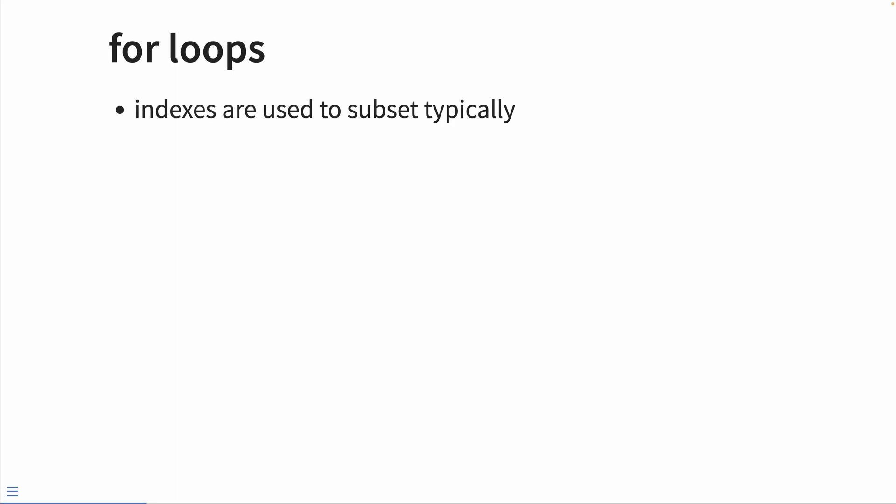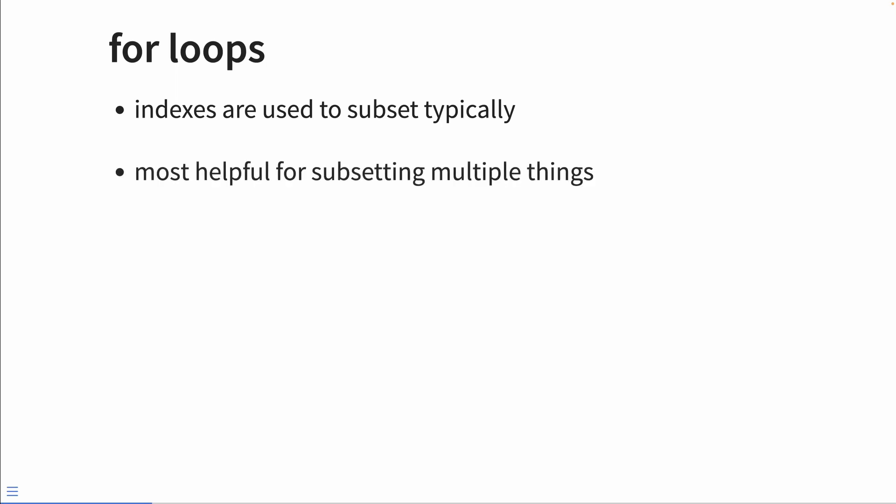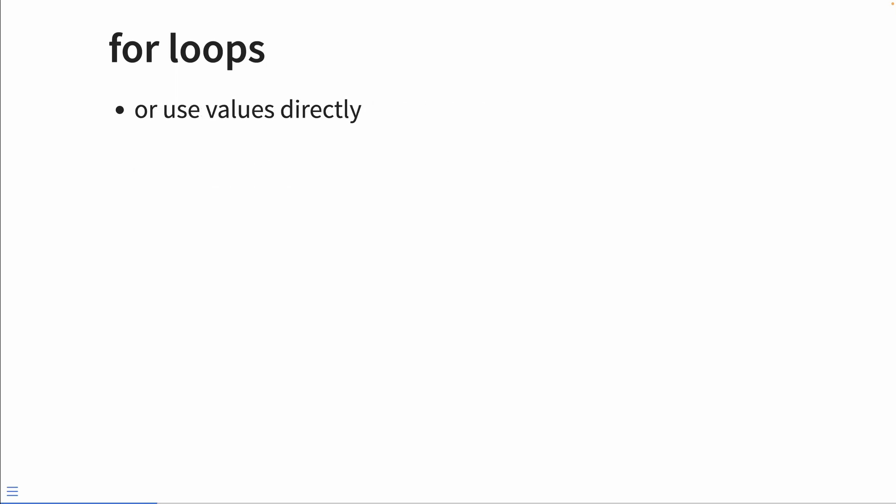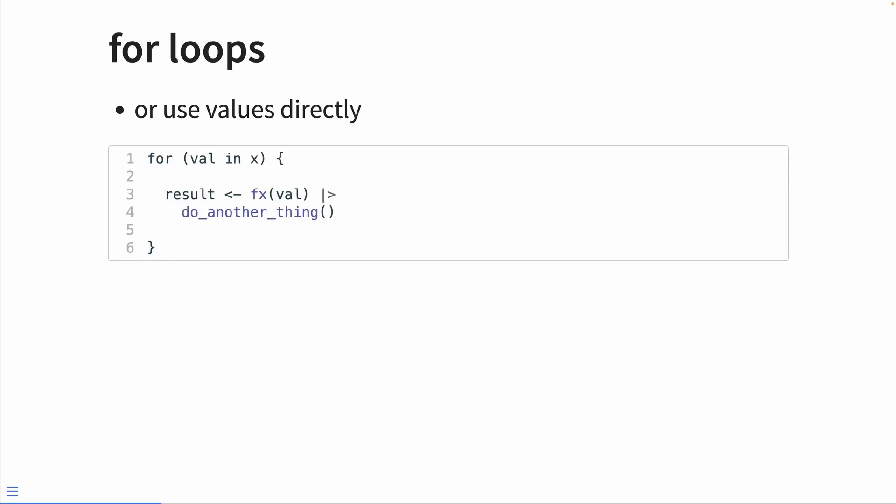I like using the 'in' format — this is the clearest to me. Indices are typically used to subset, and they're most helpful when you're subsetting multiple things at a time. For for loops, we can also use the values directly. Taking the values at each iteration is useful when you have only one object you're iterating through and you do not need to track the iteration number.